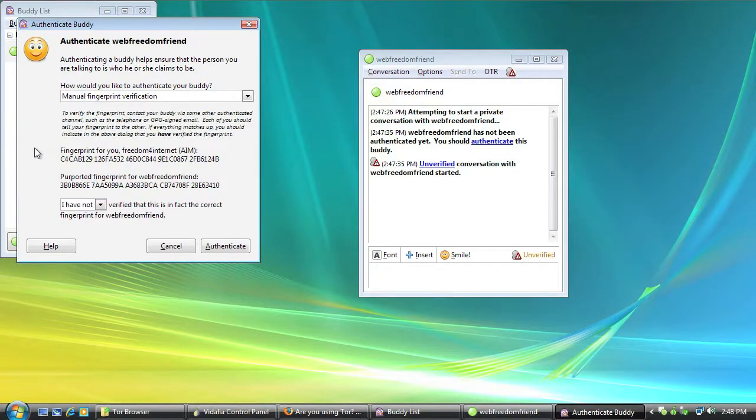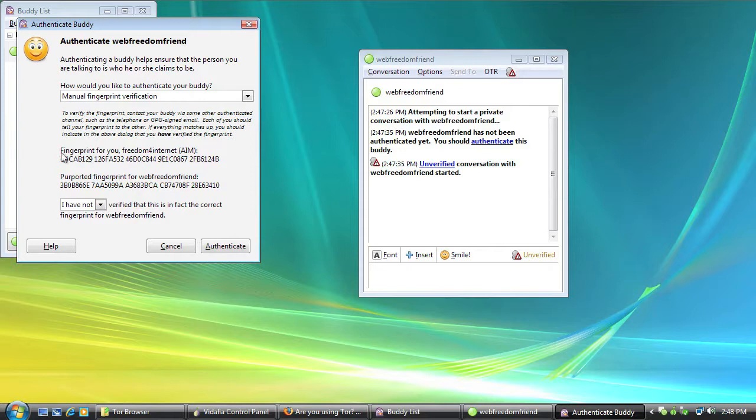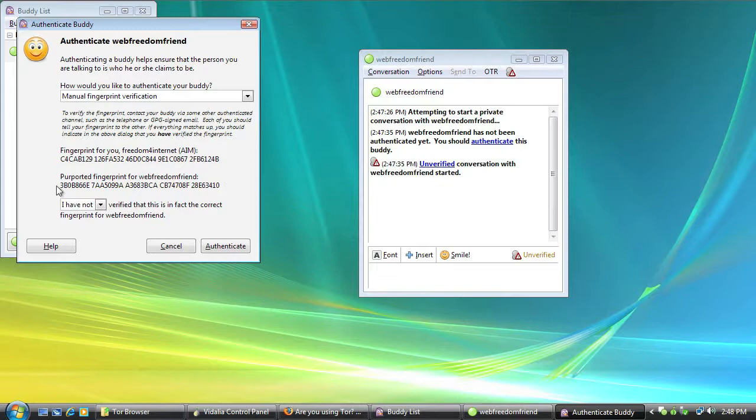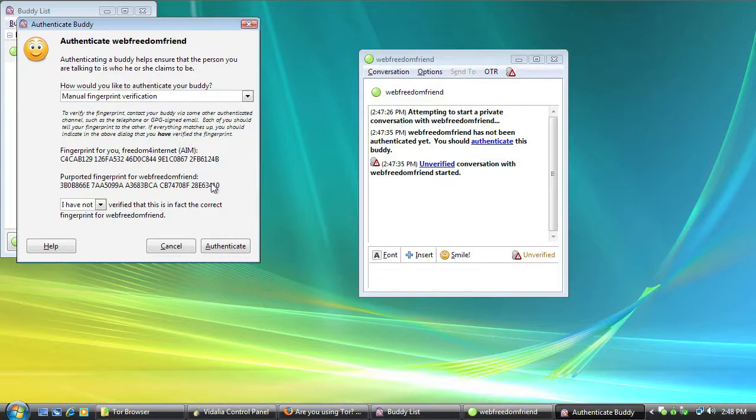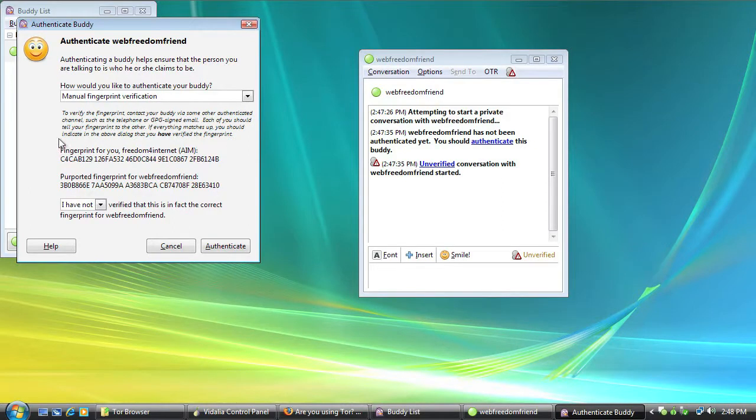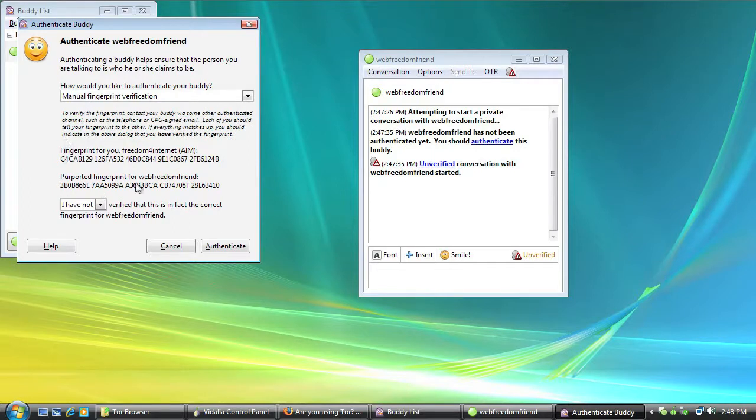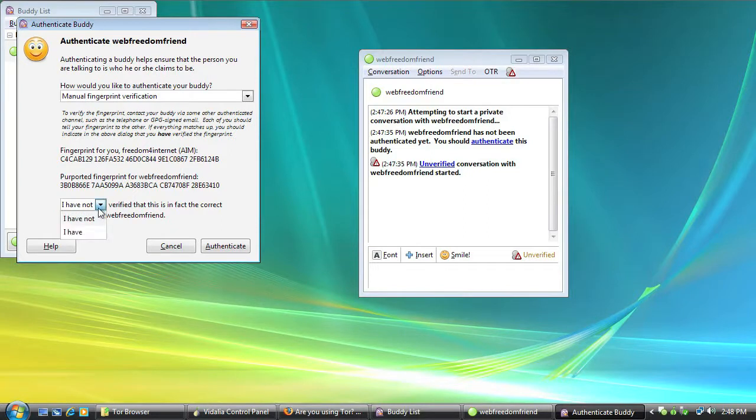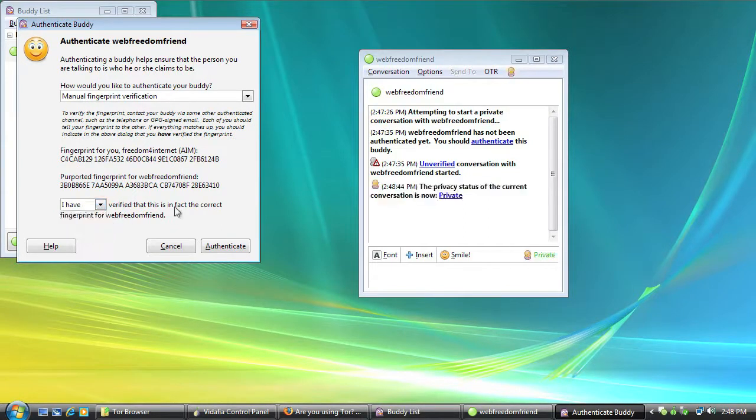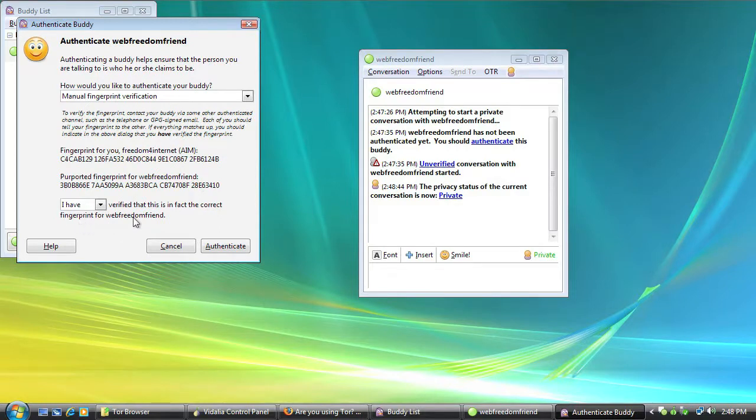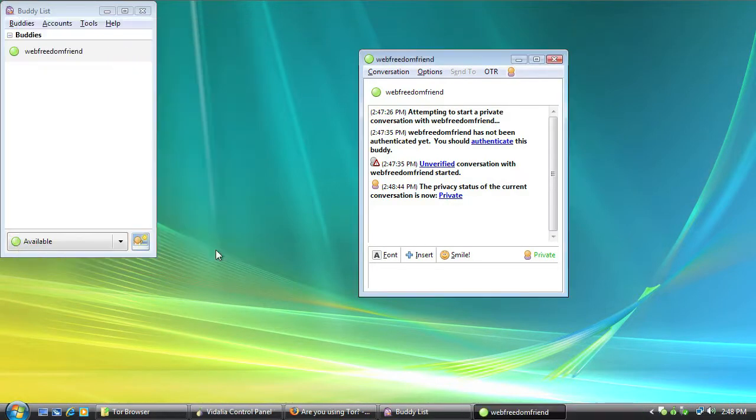Now, with manual fingerprint verification, you can see your fingerprint here and the fingerprint that they should be able to tell you. Now, you're going to want to do this through word of mouth probably. Get on the phone with your friend and say, okay, what's your fingerprint? And if they tell you that this is their fingerprint and it's right down to every number and letter, you can go and click, I have verified this is in fact the correct fingerprint for Web Freedom Friend. And then click Authenticate.